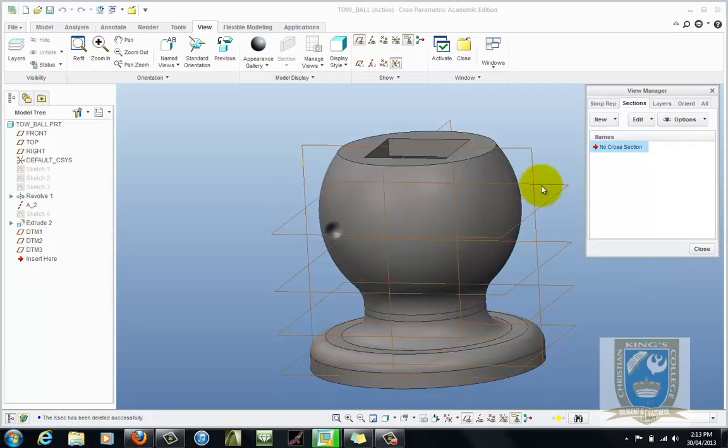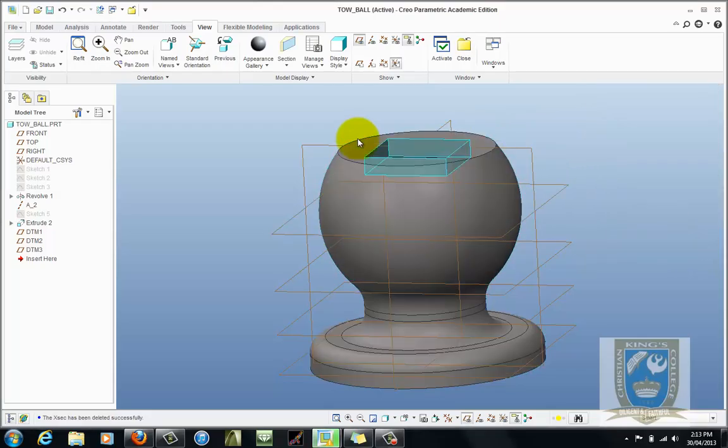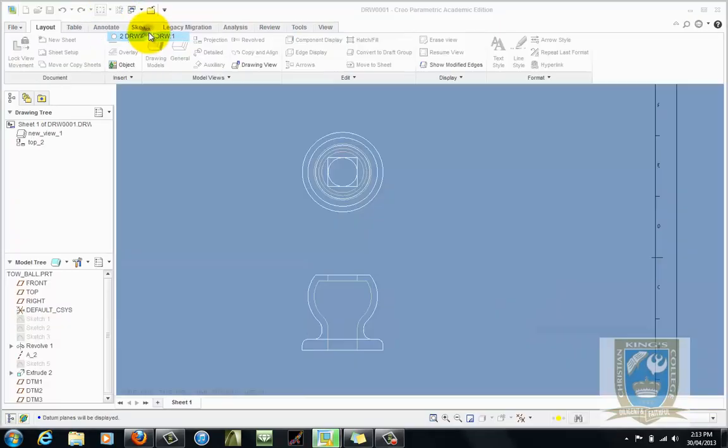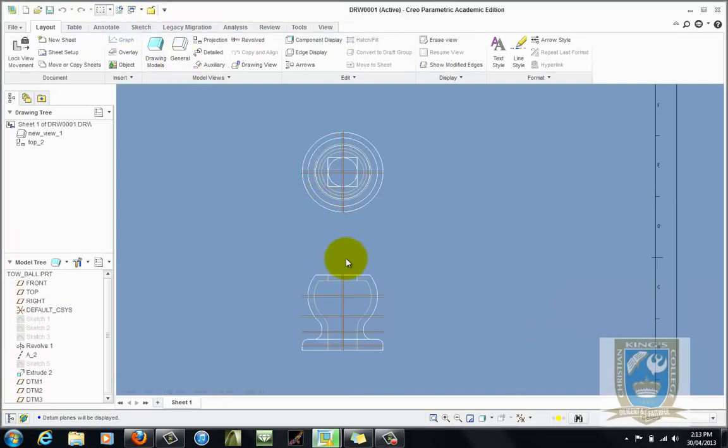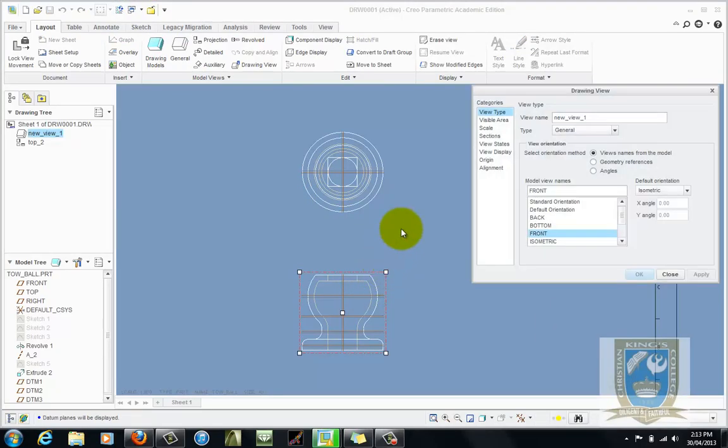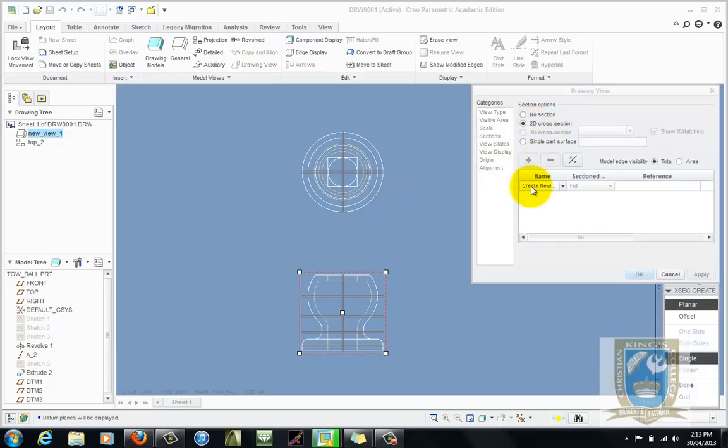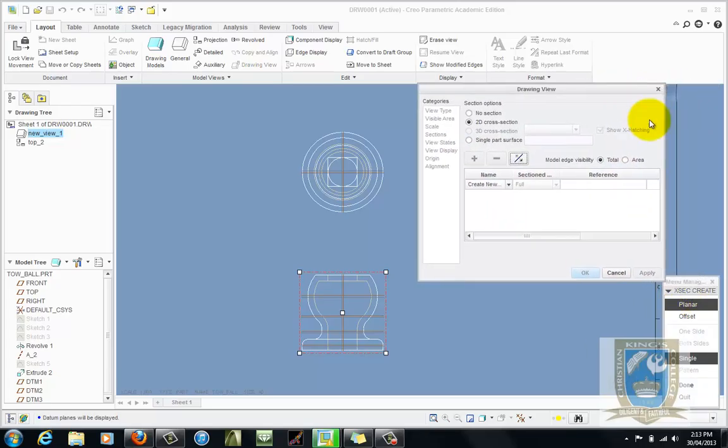You can see here now that the highlighted one is no cross section and there's no cross sections on there. So we'll close that. Let's now go back to the drawing and let's double click once again onto the front view. Go to the sections tab, 2D cross section. We're going to add a 2D cross section so click on the green plus symbol and this box down the bottom here is what we call a collector and wants to know some information.